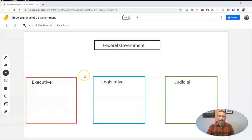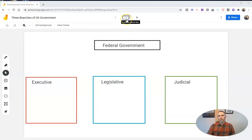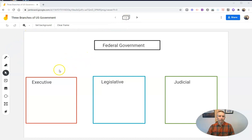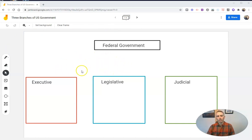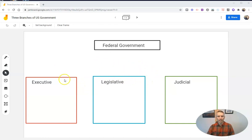Someone just sent me an email asking about this, so I thought I'd make this quick video. Let's take a look at this Jamboard that I have here, where I have my little diagram of the branches of U.S. federal government. And I want to duplicate this particular page — I want to duplicate everything on the page, not just the individual items.